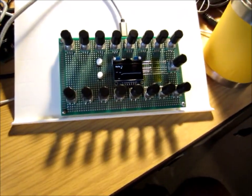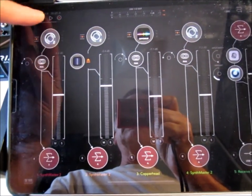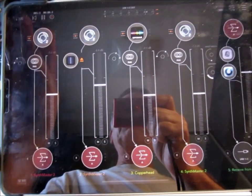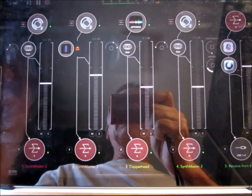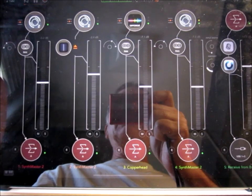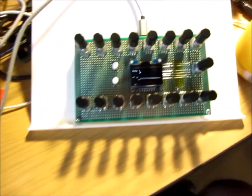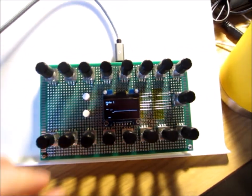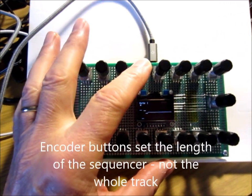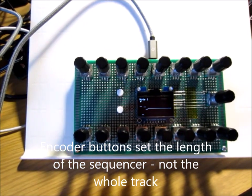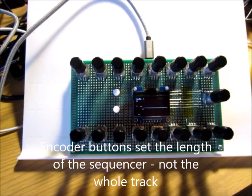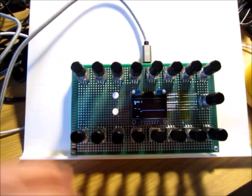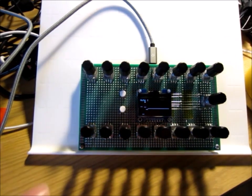The sequencer does slave to the clock, so I'm sending it clock and transport commands. If we go back to the beginning and play, I can set the length of a track by just touching one of these encoder buttons. You can see it shortens that sequence to four notes. I can have it one note if I want, back to five.